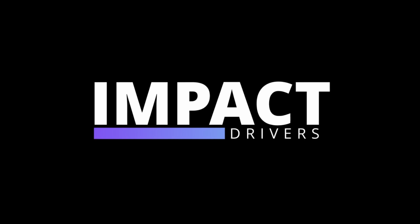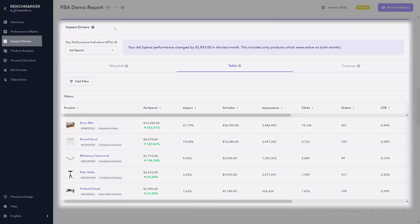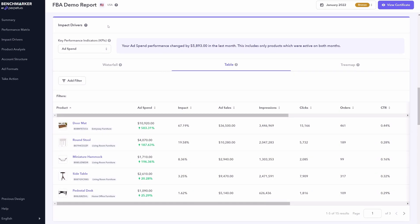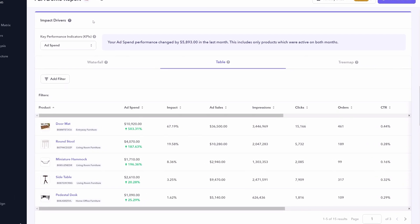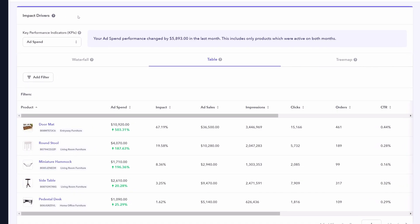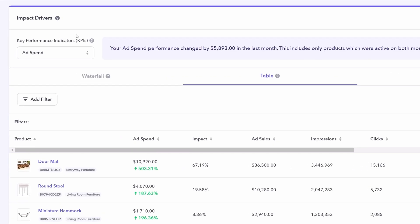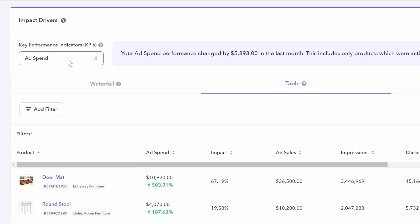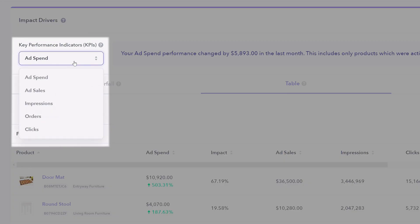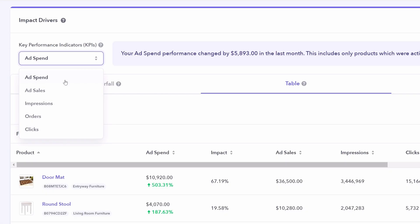That brings us to the next section, which is impact drivers. This gives you a really quick snapshot of the products impacting your most critical key performance indicators or KPIs. Those KPIs include things like your ad spend, but you can also select from this dropdown. Let's use ad spend as an example. Once again, this compares your performance from last month to this month. You can see a note of how much your ad spend actually changed from the last month, but you can then look at specific products that's impacting this KPI most.